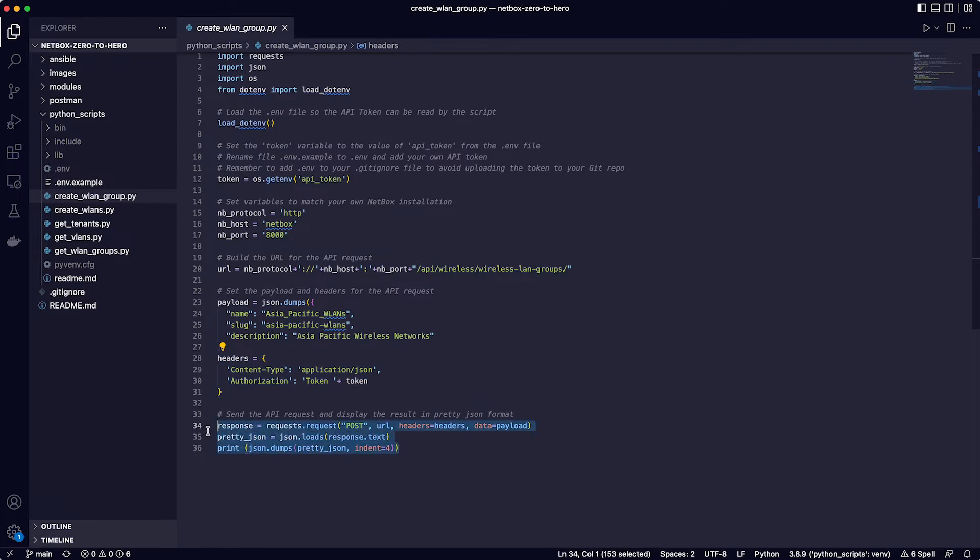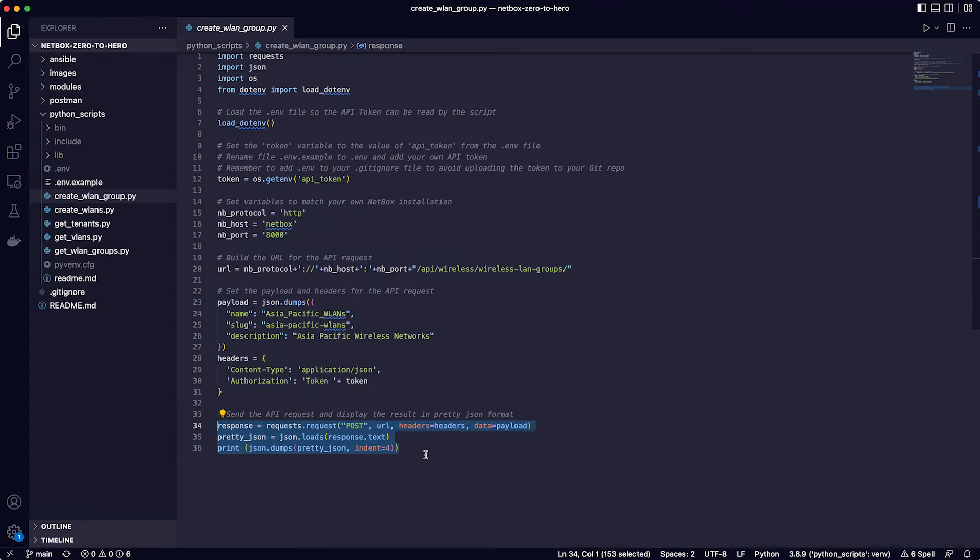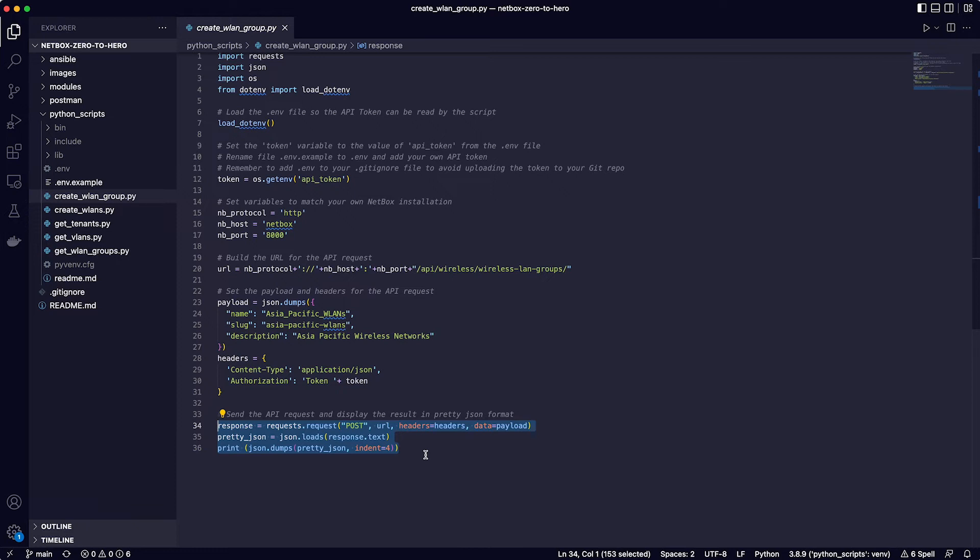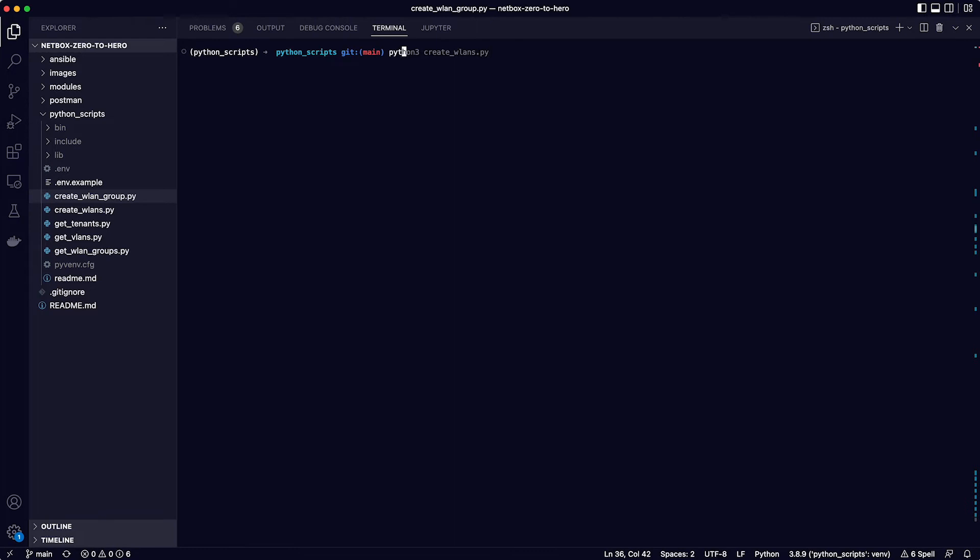Then finally lines 34 through 36 make the API call using the Python requests module. There is a new variable called response which has a value of the API request made using the requests module. This consists of the request type which is a post, the URL, the headers and the data payload. Lines 35 and 36 take the response which is what has been returned back from the NetBox server and prints it using some indentation to make it more human readable.